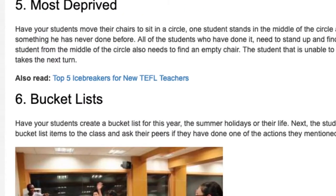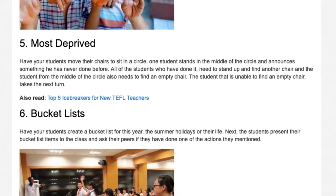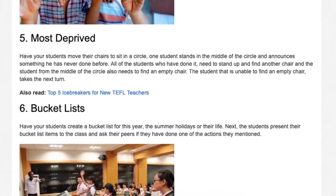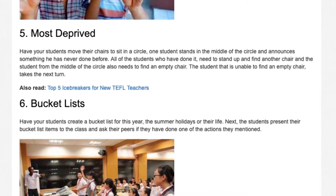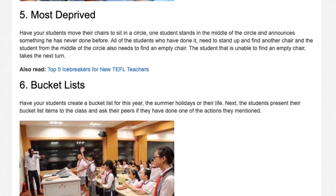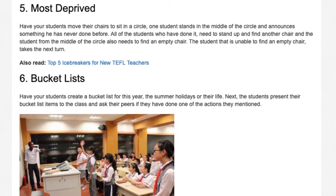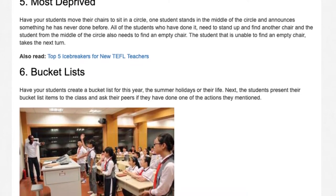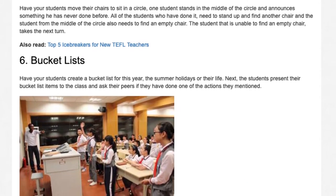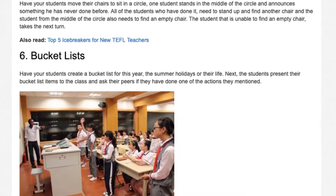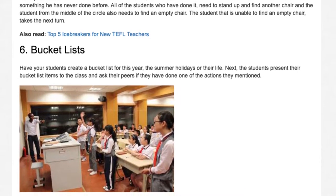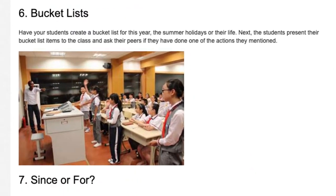6. Bucket Lists. Have students create a bucket list for this year, this summer, or their life. The students then present their bucket list items to the class and ask their peers if they have done one of the actions mentioned.